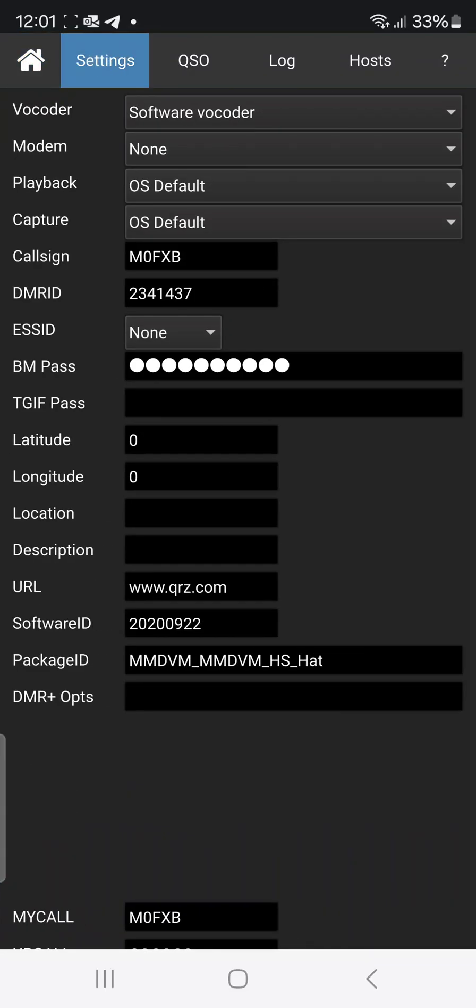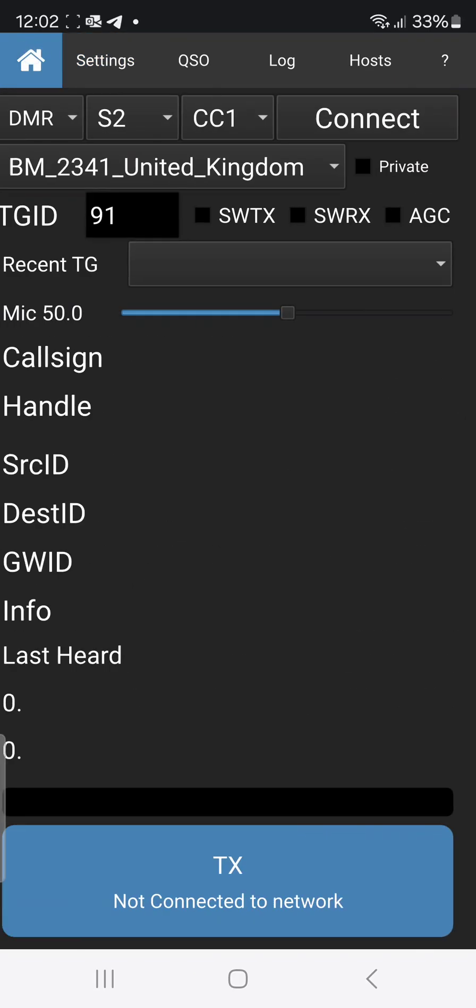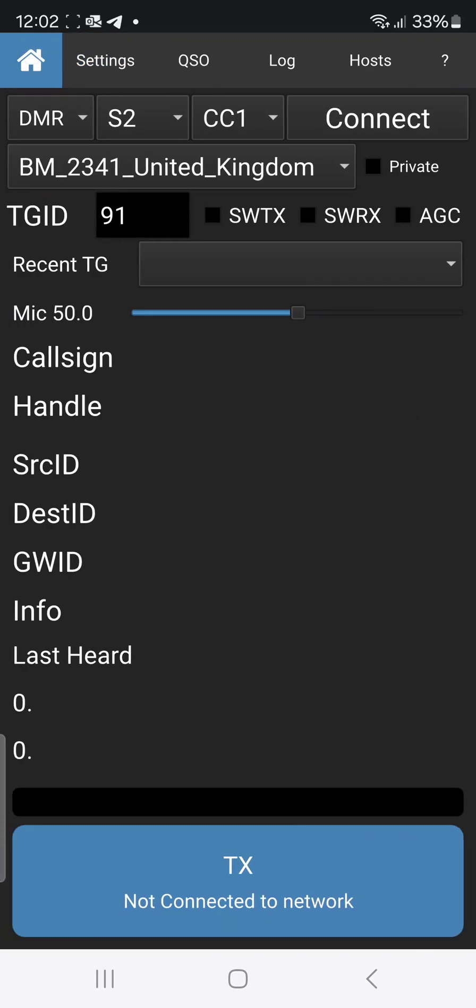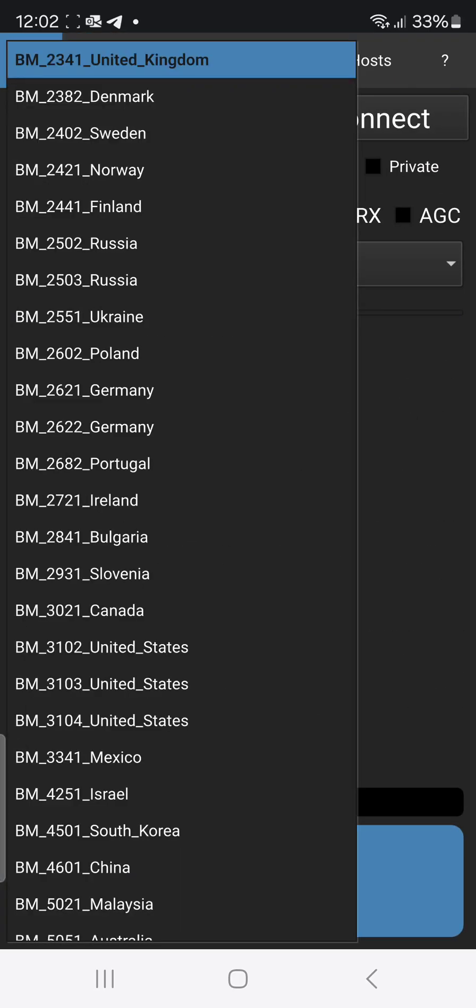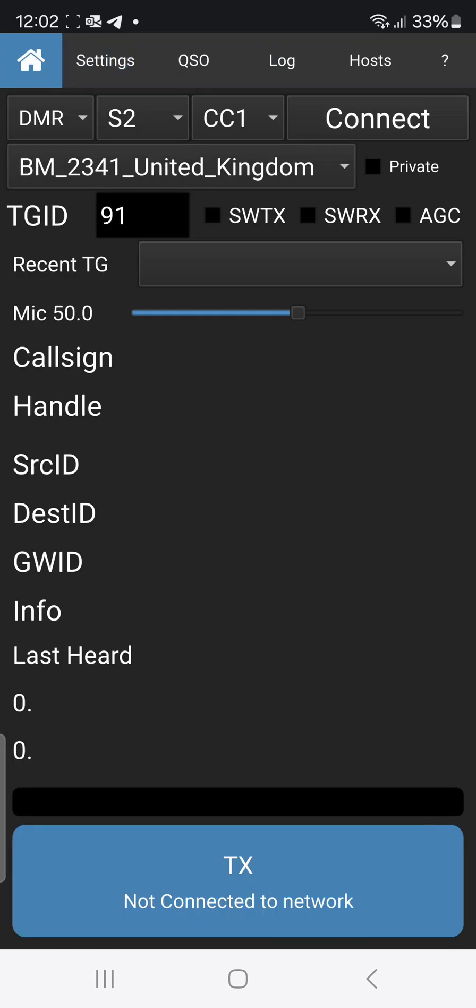Now in your settings you're going to need to put in your Brandmeister password, your call sign. You can see it there, M0FXB, and my DMR number. Then go back to the main screen, drop down and choose your server. So mine is Brandmeister 2341. I got my password in.